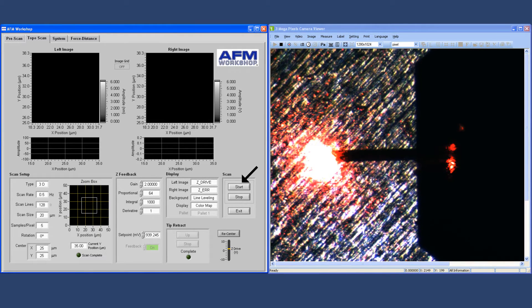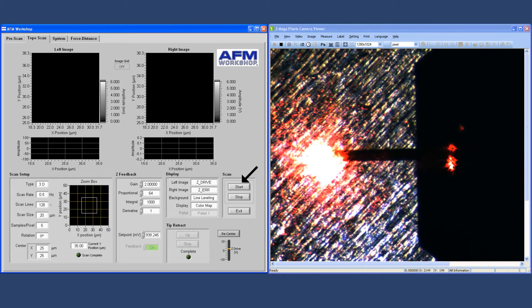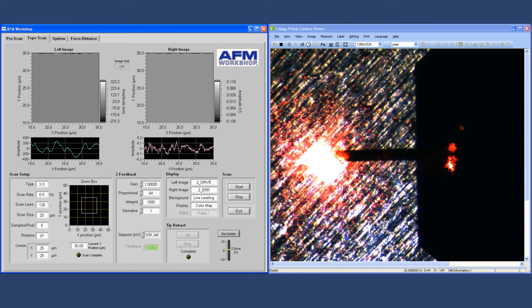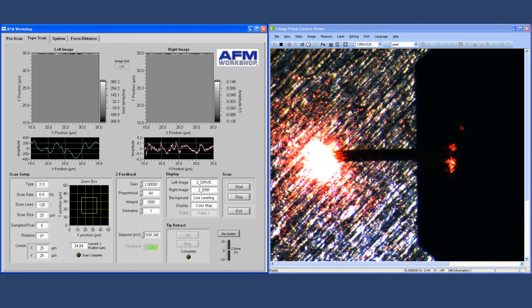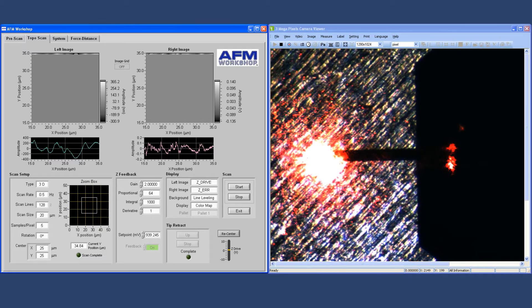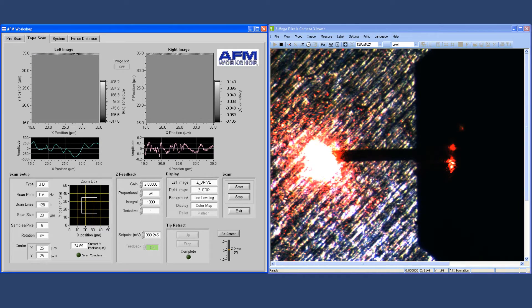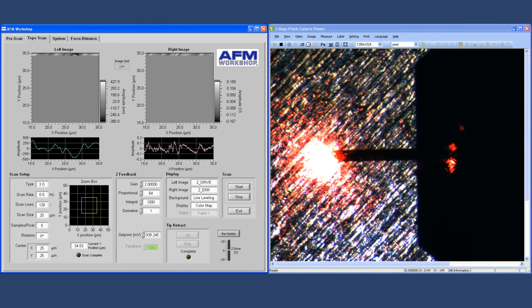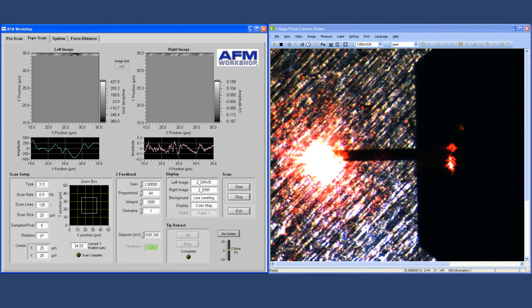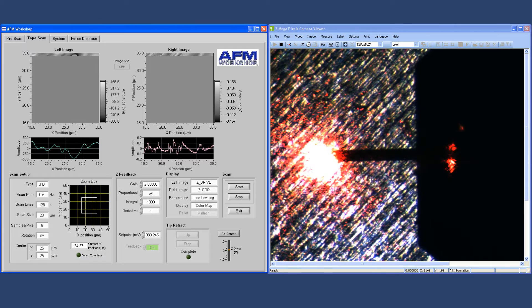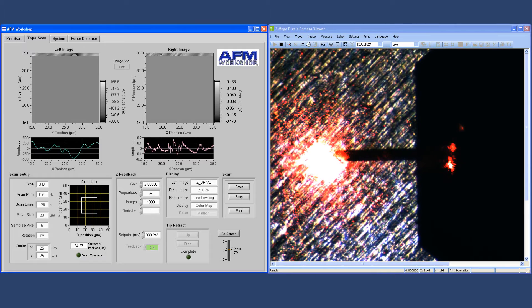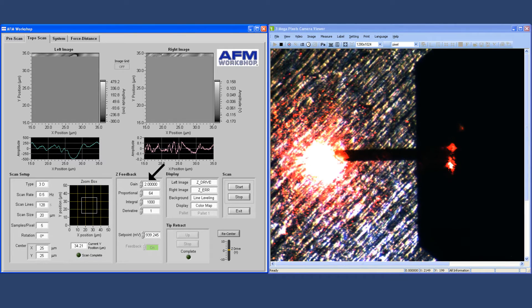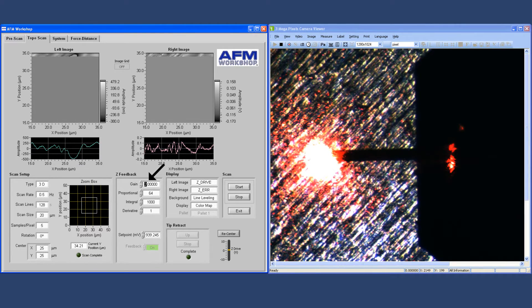The sample scans back and forth below the tip. The image appears on the computer screen. Now, if you want to optimize the PID parameters, you can do that. As shown here, we change the gain of the microscope from 2 to 8.